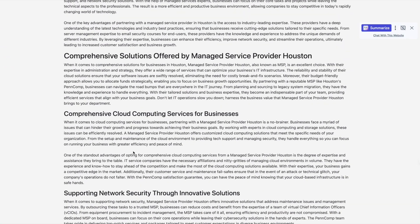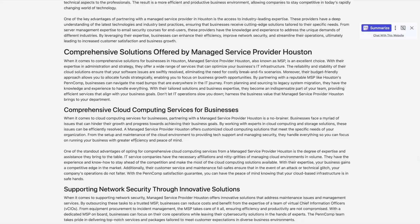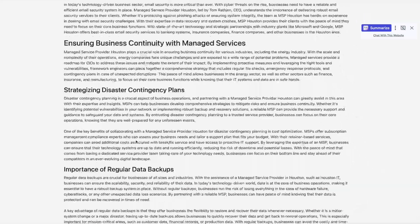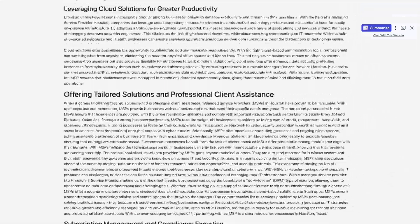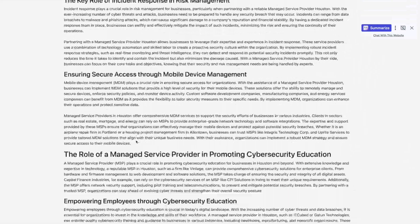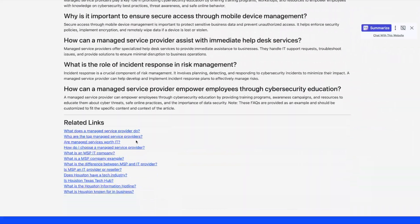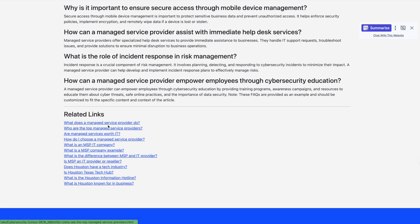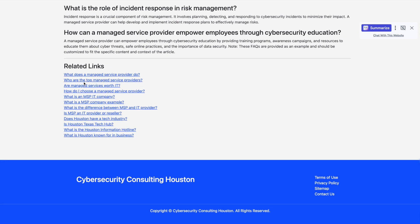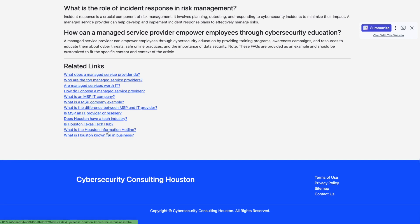Managed Service Provider Houston, highly relevant content with an FAQ section. And because we chose the star internal linking scheme, we have one layer of internal links to all of the supporting articles.